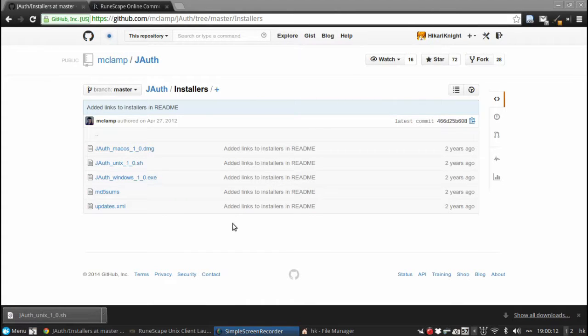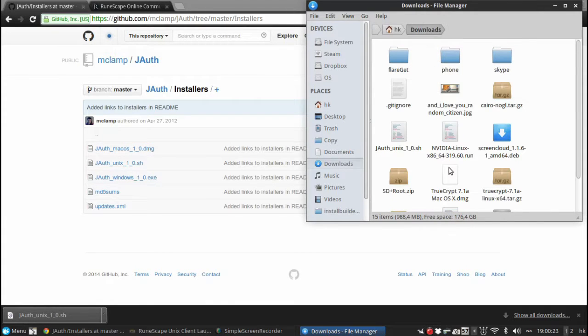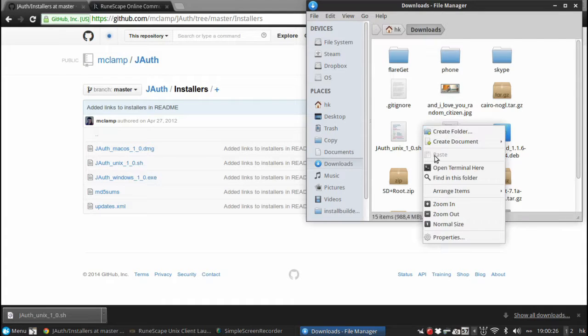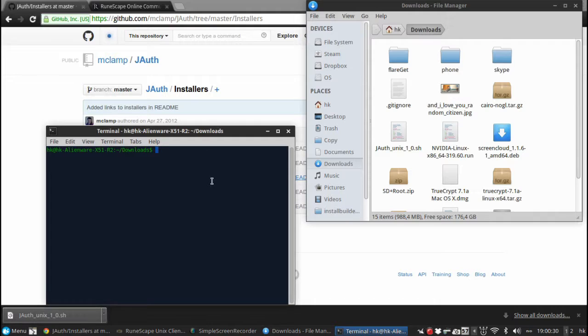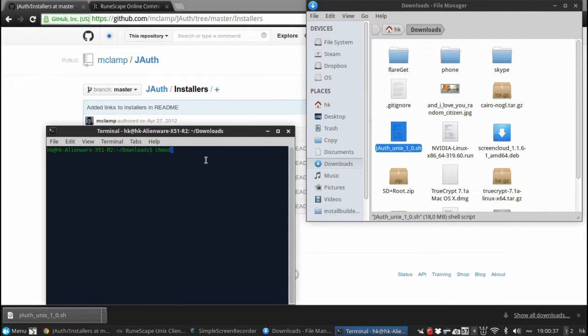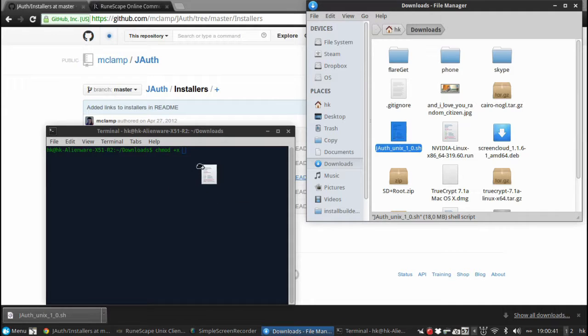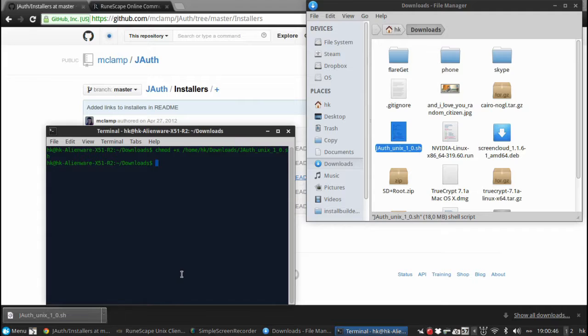I have already downloaded the installation for Linux, but I will show you how to set it up. First we have to go to the Downloads folder here and I will have to open a terminal. Basically, change directory to Downloads and I will have to make this file executable. So I will just do that. And that's it.